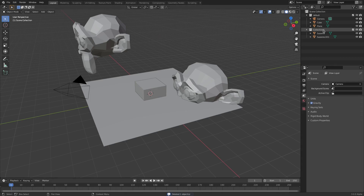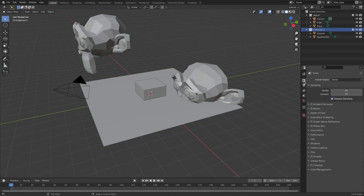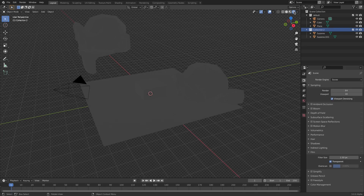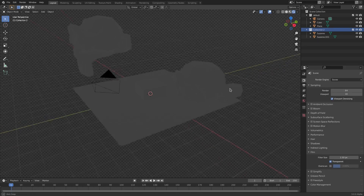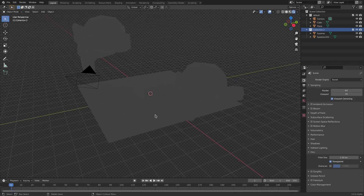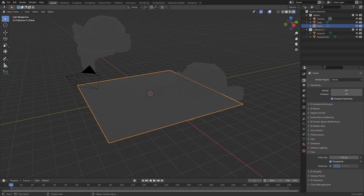If we wanted to make everything in that collection a holdout shader — which makes everything transparent — we can easily do that. But first we need to go to the main tab, go to Film, and check Transparent. Now when we go to the render viewport you can see that everything that isn't an item is now transparent, which is really cool.